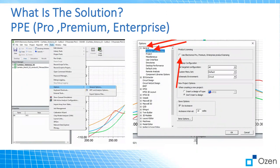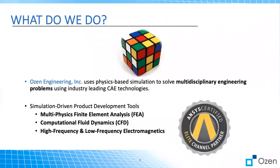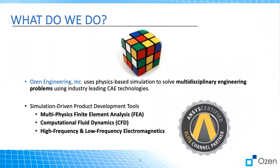It's good to note that I'm talking on behalf of Ozen Engineering Corporation. We are a channel partner of ANSYS. We use physics-based simulation to solve multidisciplinary engineering problems. We are experts in FEA, CFD, and high frequency and low frequency electromagnetics.